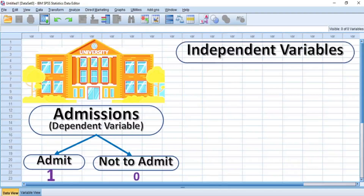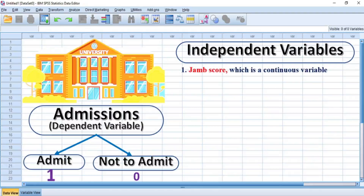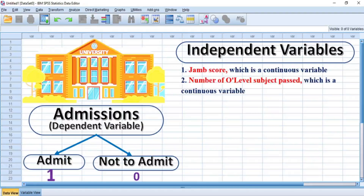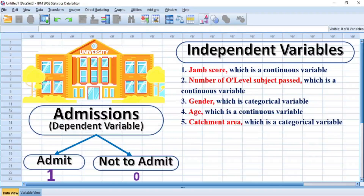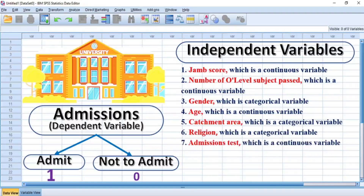The independent variables would be: 1. JAMB score, which is a continuous variable. 2. Number of O-level subjects passed, which is a continuous variable. 3. Gender, which is a categorical variable. 4. Age, which is a continuous variable. 5. Catchment area, which is a categorical variable. 6. Religion, which is a categorical variable. 7. Admissions test, which is a continuous variable. As you can see, the independent variables consist of both continuous and categorical variables, and this is typical of binary logistic regression analysis.